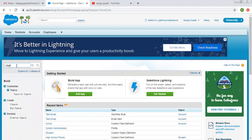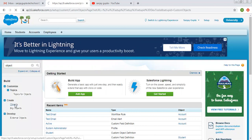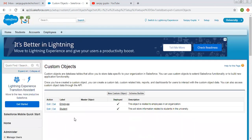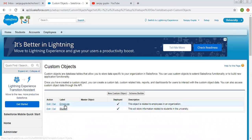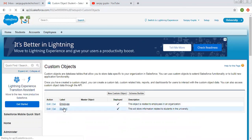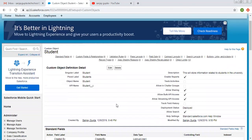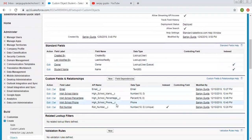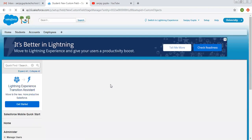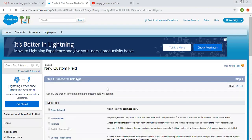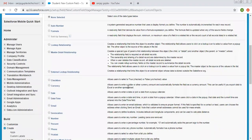First, I am going to search for a custom object. For this application, which is a university, I have two objects: employee and student. I am clicking on student and scrolling down. Here I have to click on new. The student is a custom object, and on this custom object we are going to create a picklist.